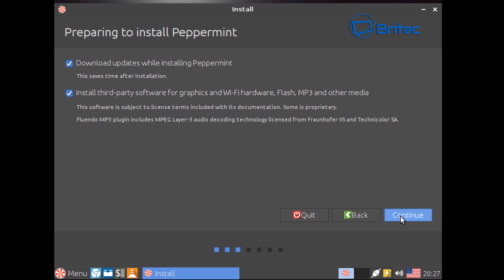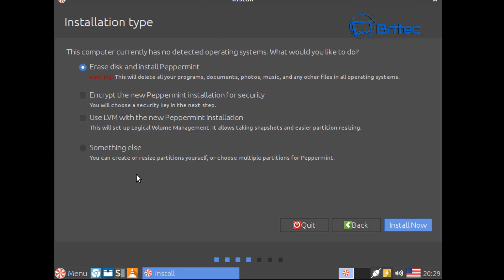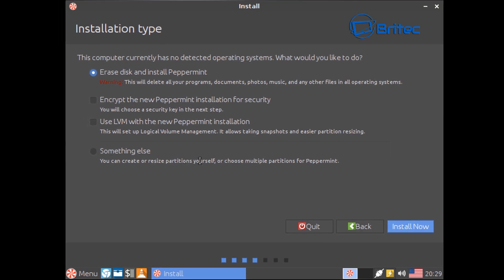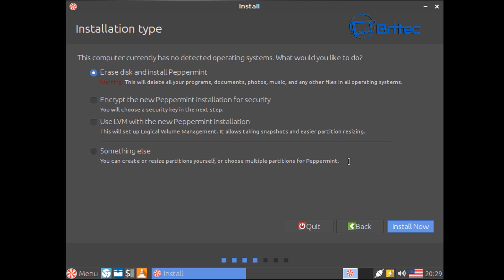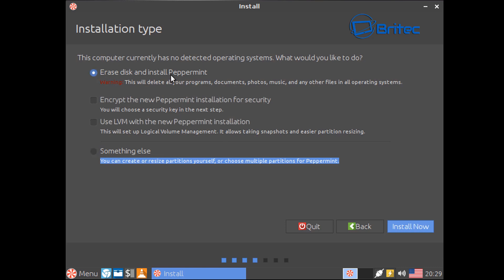From here you can actually go into something else here and create and resize your own partitions yourself and add in your own swap file and all that sort of information if you want to. If you want to go down this route here you would click this radio button on something else. If you want to just erase the disk and install Peppermint, this will delete all the programs, documents, photos, music and the Windows operating system.